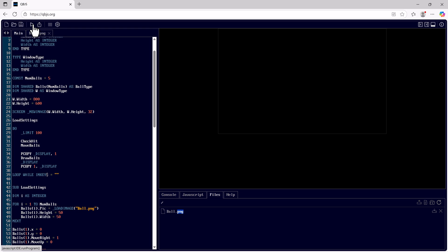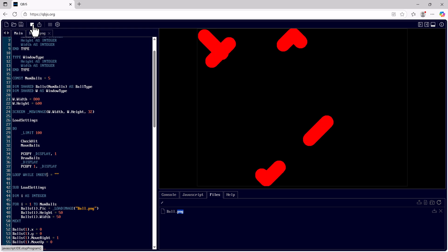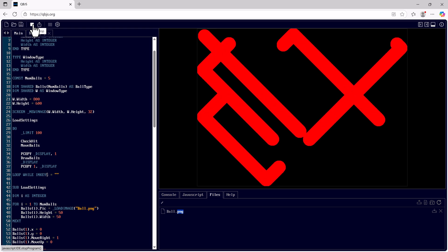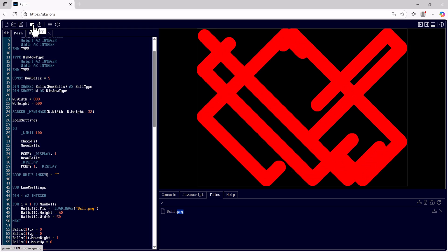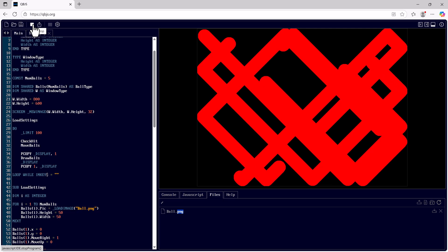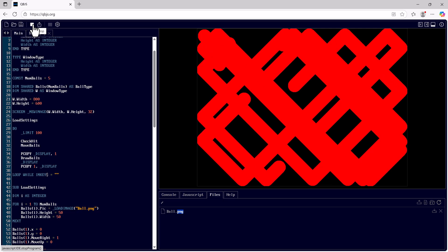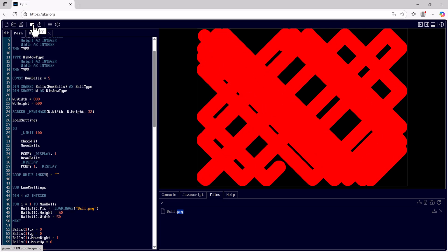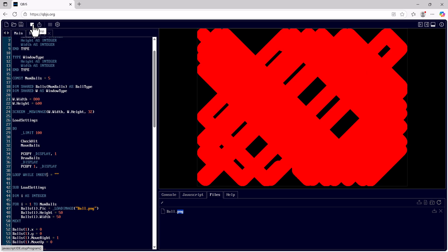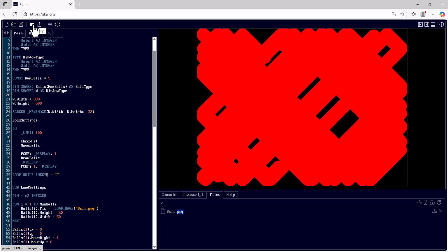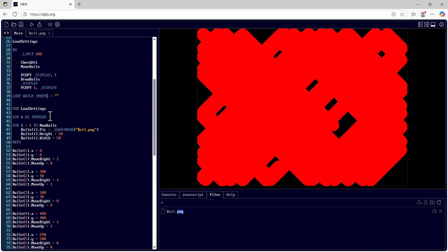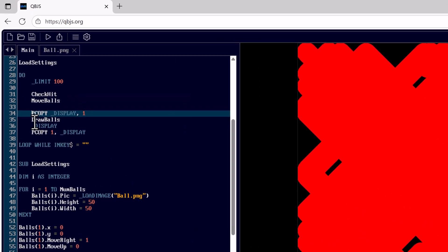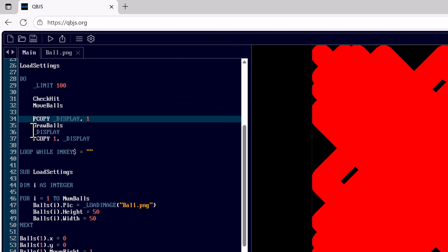This program runs very nicely in QB64, but here in QBJS we get all these lines all over the place. And that is because there's a lot of difference between QBJS and QB64. I'll stop this. The main issue is that we have here the page copy and display. And this prevents the balls from flickering within QB64.